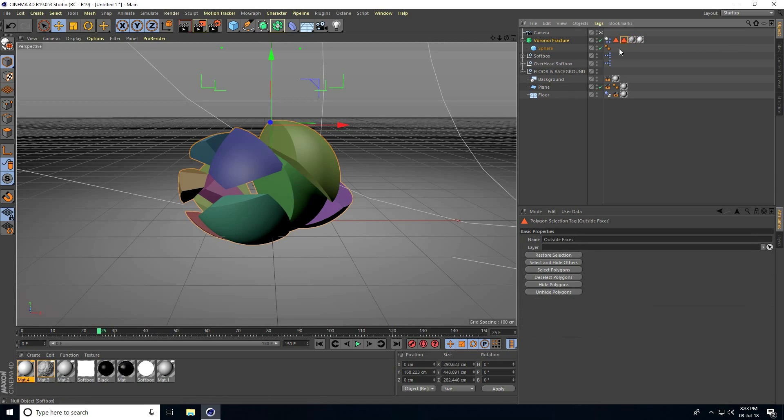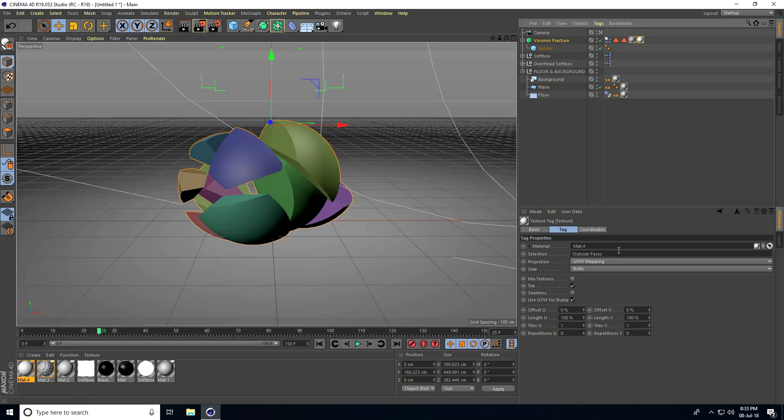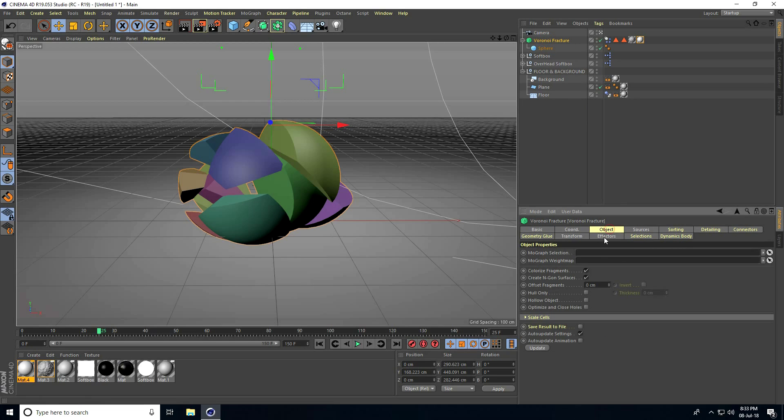Select the outside material and drag it to the Selection Inside Face tag. Go to Voronoi Fracture, select Object, and uncheck Colorize Fragments. Go to Render Preview.